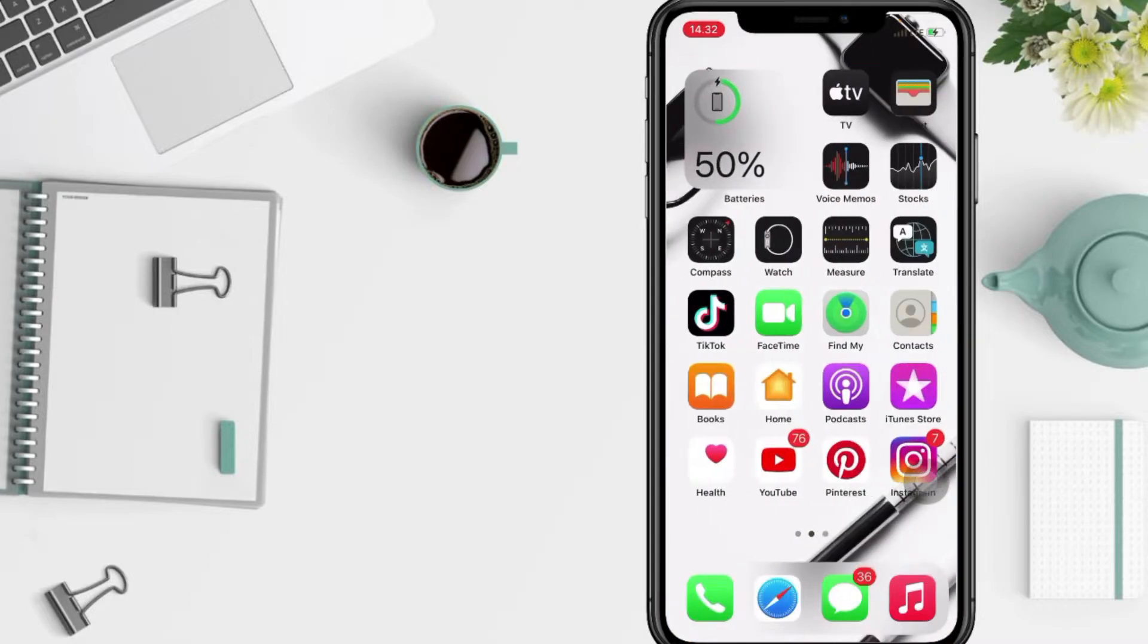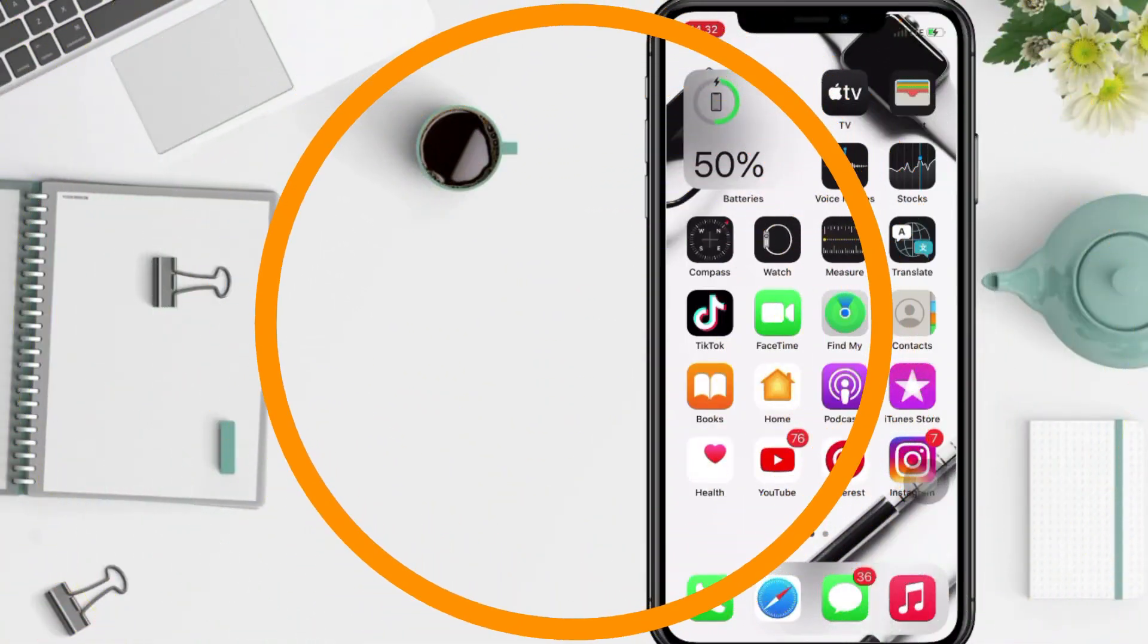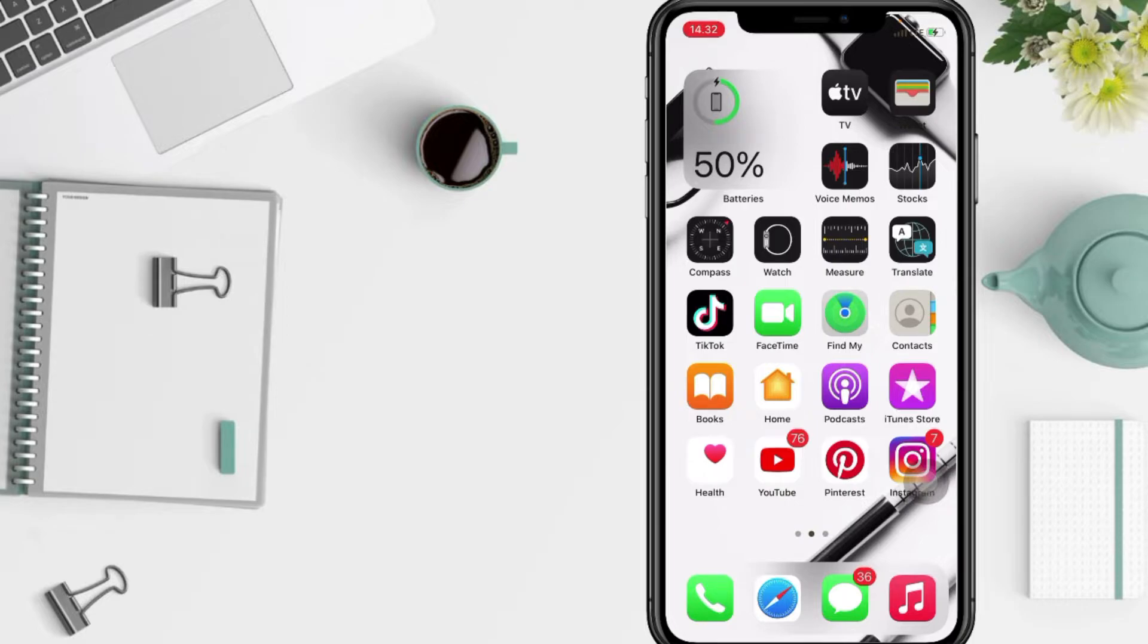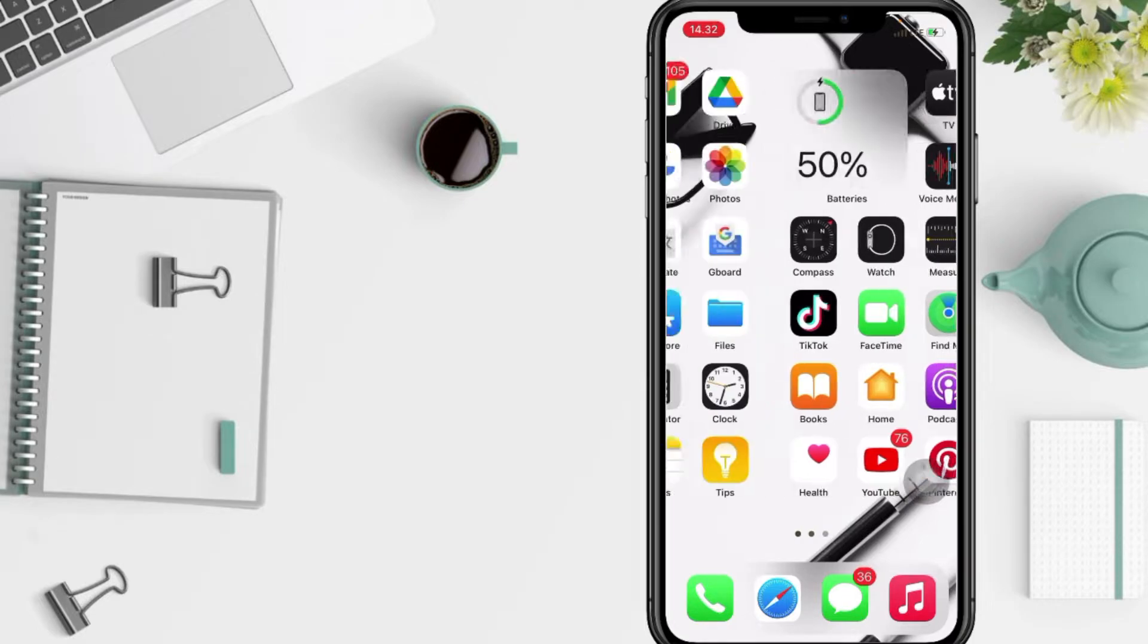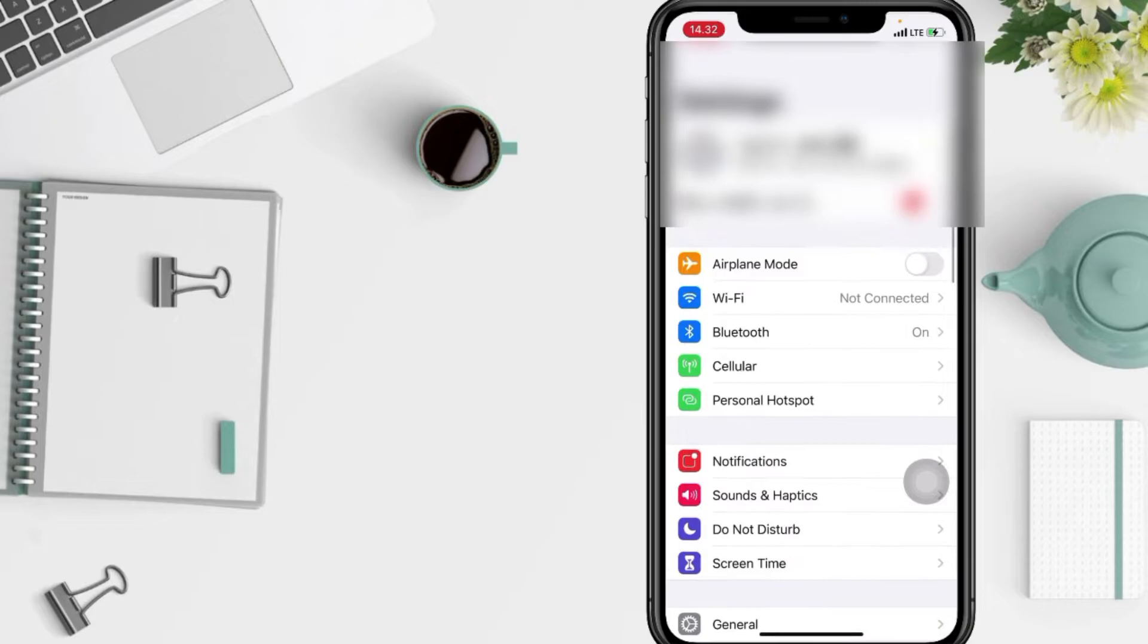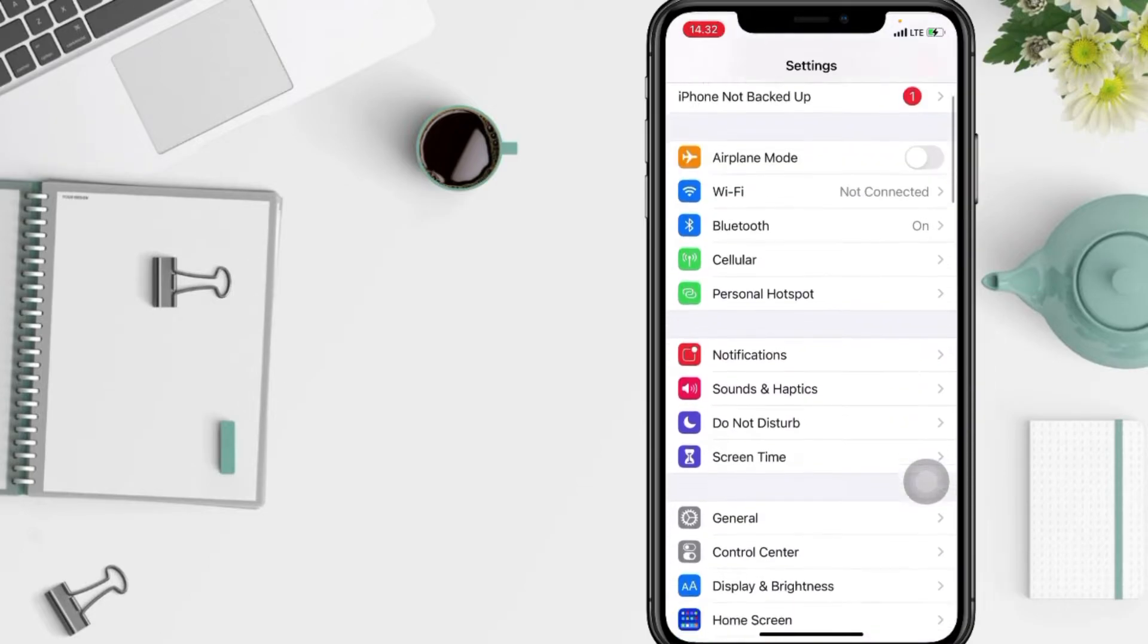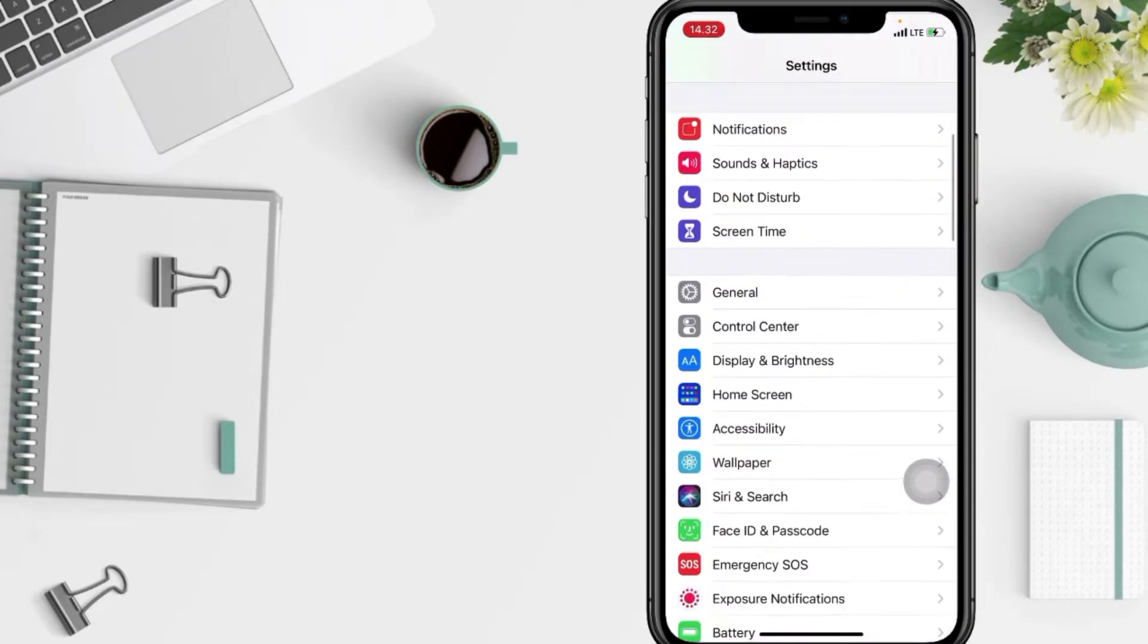let's get started. First thing you have to do is open your Settings app on your phone, and now just go ahead to Privacy. You have to scroll it down a bit more.